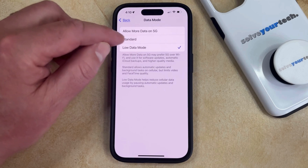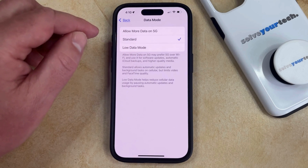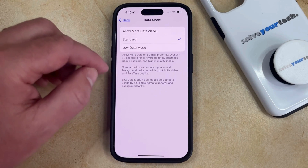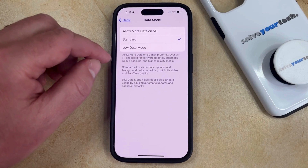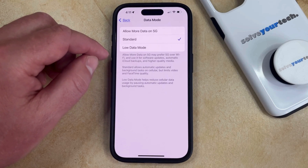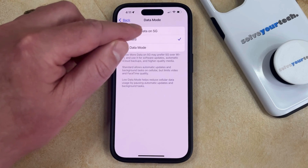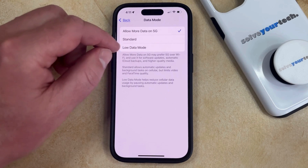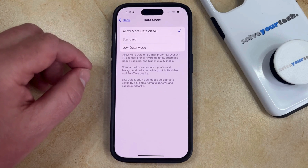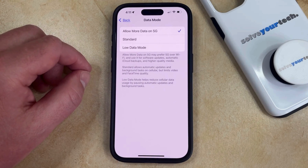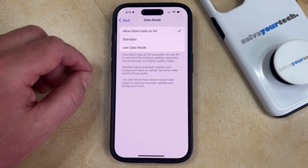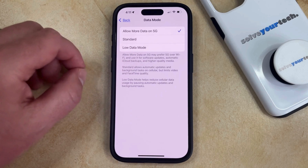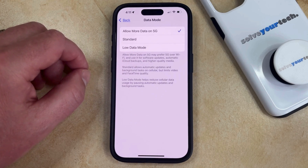So you can either choose the Standard option if you would like to just use data in the normal way, or if you would like to allow more data when you're on a 5G network, then you can choose to elect that. As indicated by the name of this option, if you are connected to a 5G network, it could cause you to use more data than if you were using either the Standard or the Low Data Mode option on this menu.